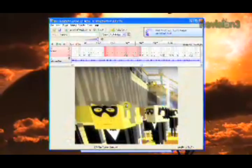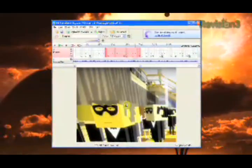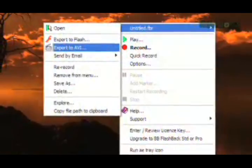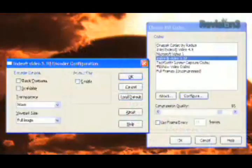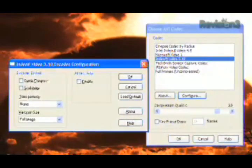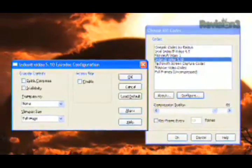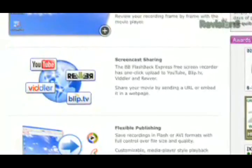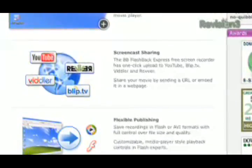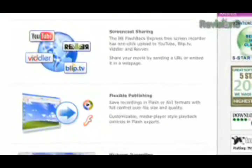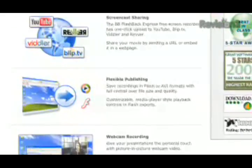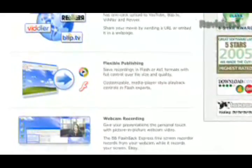When you're done, you can review your recording frame by frame with a built-in movie player. You can export the finished file in Flash or AVI formats with full control over file size and quality. And with one-click upload to YouTube, BlipTV, Viddler, and Revver, you can quickly share your creation online. So if you're looking for a free and feature-rich screen capture utility, look no further than BB Flashback Express.